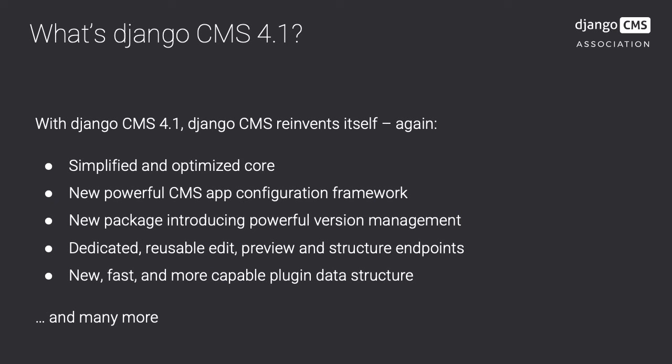Django CMS 4 comes with a new, blazingly fast data structure for plugins. This and many more improvements make Django CMS the go-to solution for web developing.